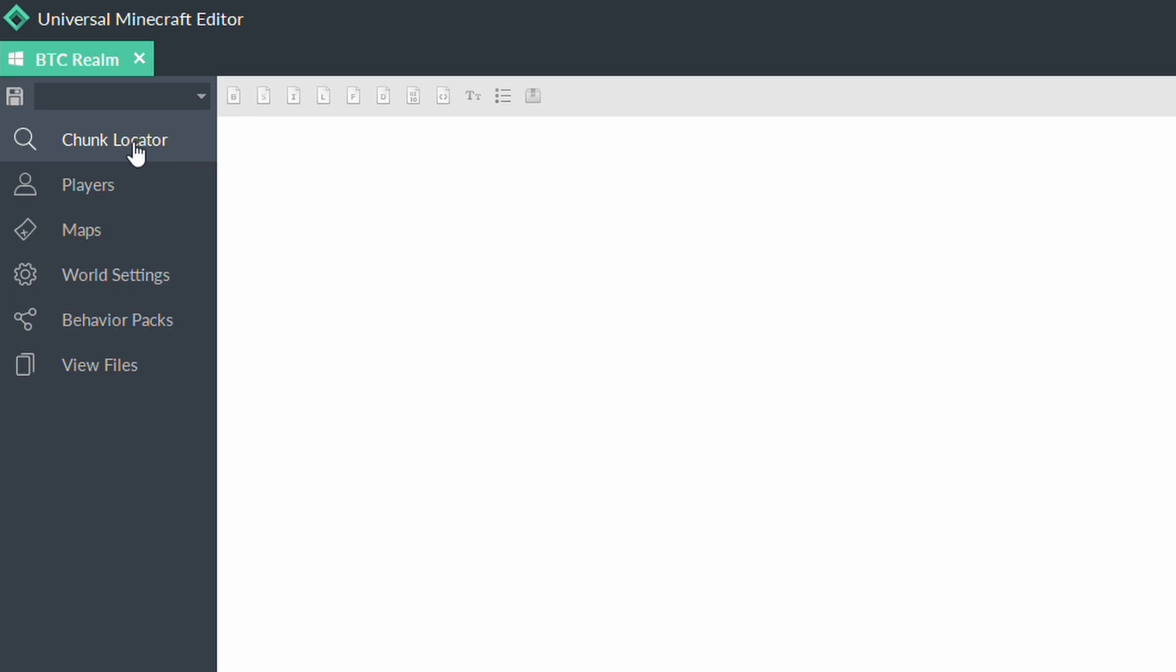Now, the chunk locator doesn't work. I recommend not going in there and messing around with anything to do with chunks. Because the way chunks information is stored changed in a certain version, unfortunately, this editor never actually got updated to account for that. So, it can mess up chunks from newly generated chunks. So, I recommend not going in there.